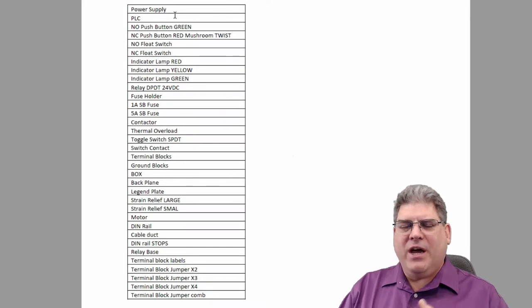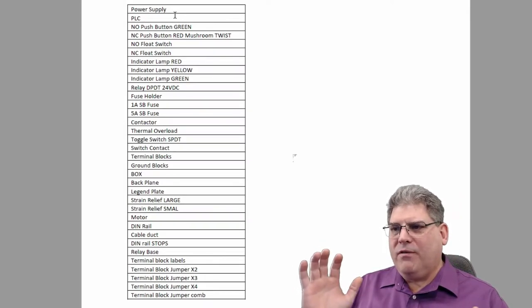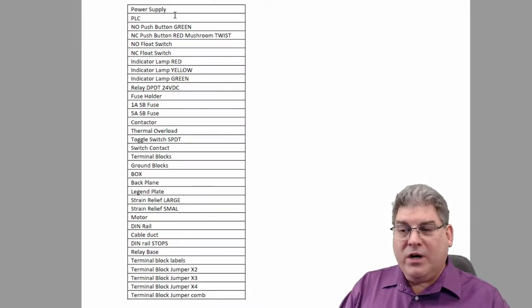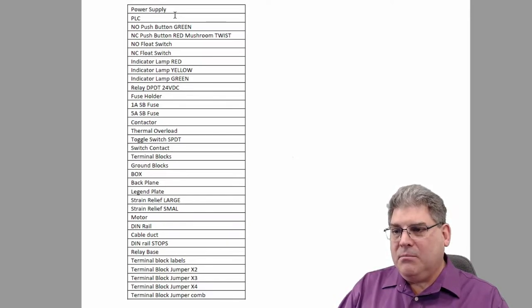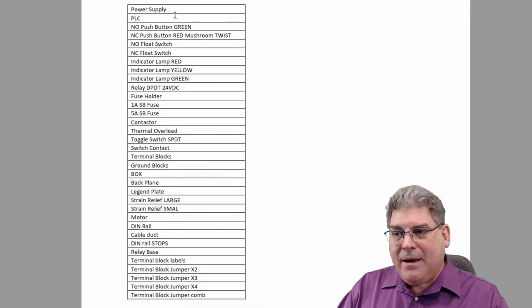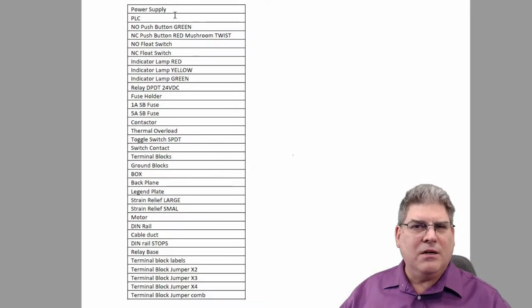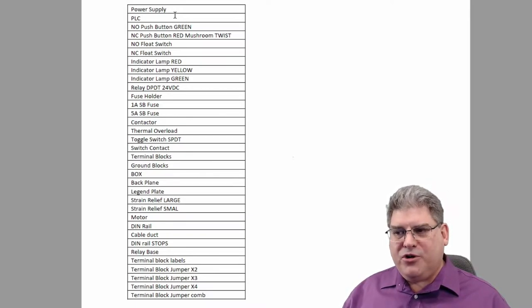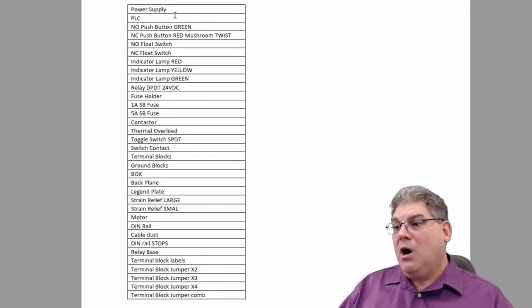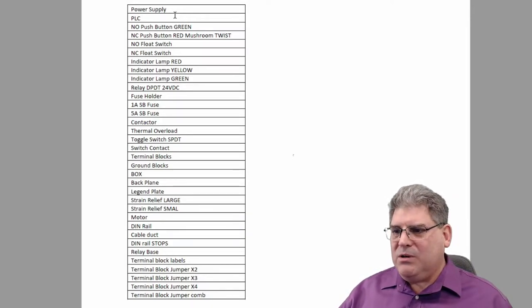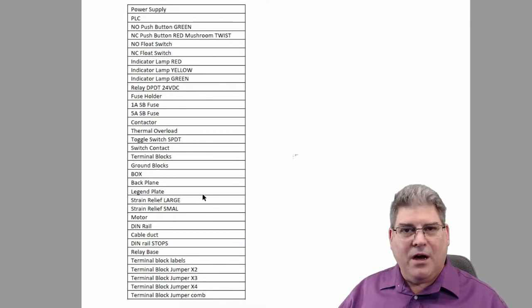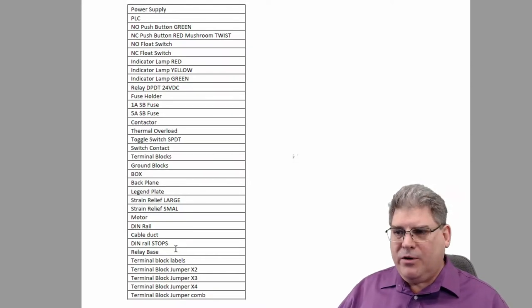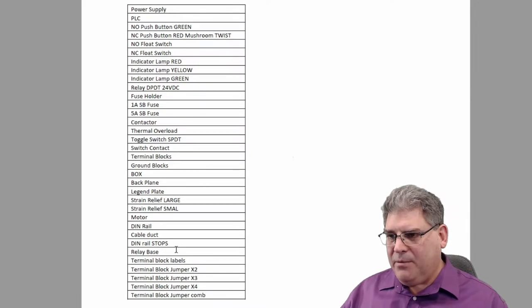Obviously I gave you the PLC and the power supply. Hopefully you were able to find some buttons. We're looking for float switches, we're going to need some relays, a contactor, we're going to need some lamps, some fuses, grounding terminal blocks. Something probably a lot of you missed was terminal blocks, and the fact that the grounding terminal blocks and the regular terminal blocks are a little bit different. Strain relief, I guarantee nobody got that. DIN rail, nobody knows what DIN rail is yet. That's okay, I'm going to explain that here in a minute.